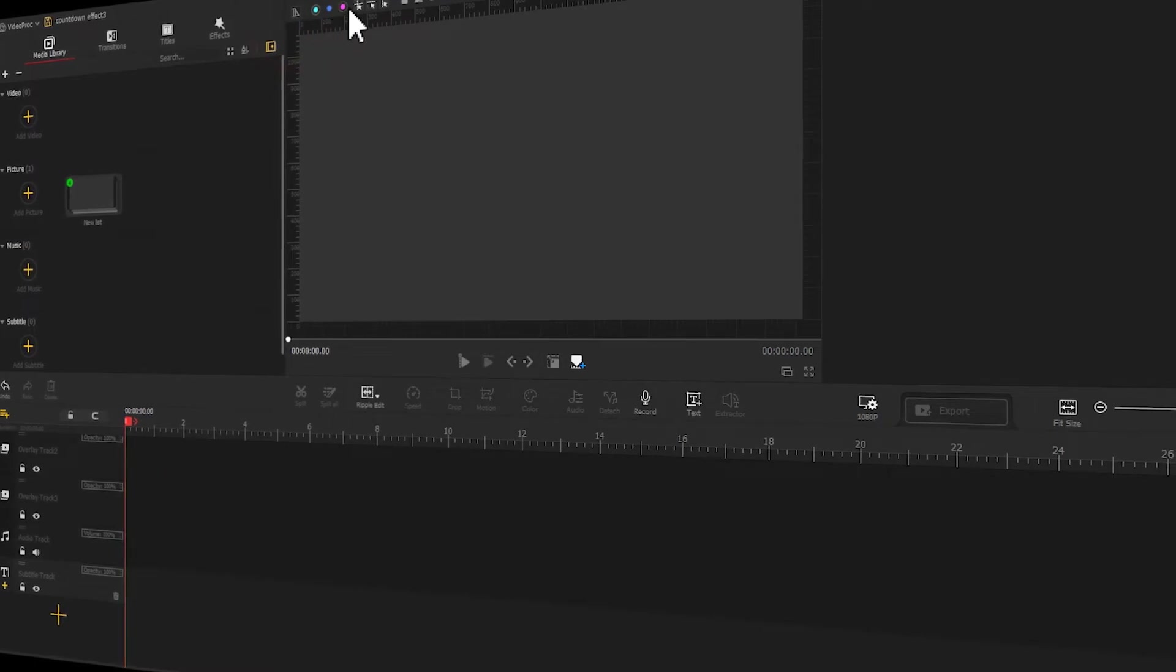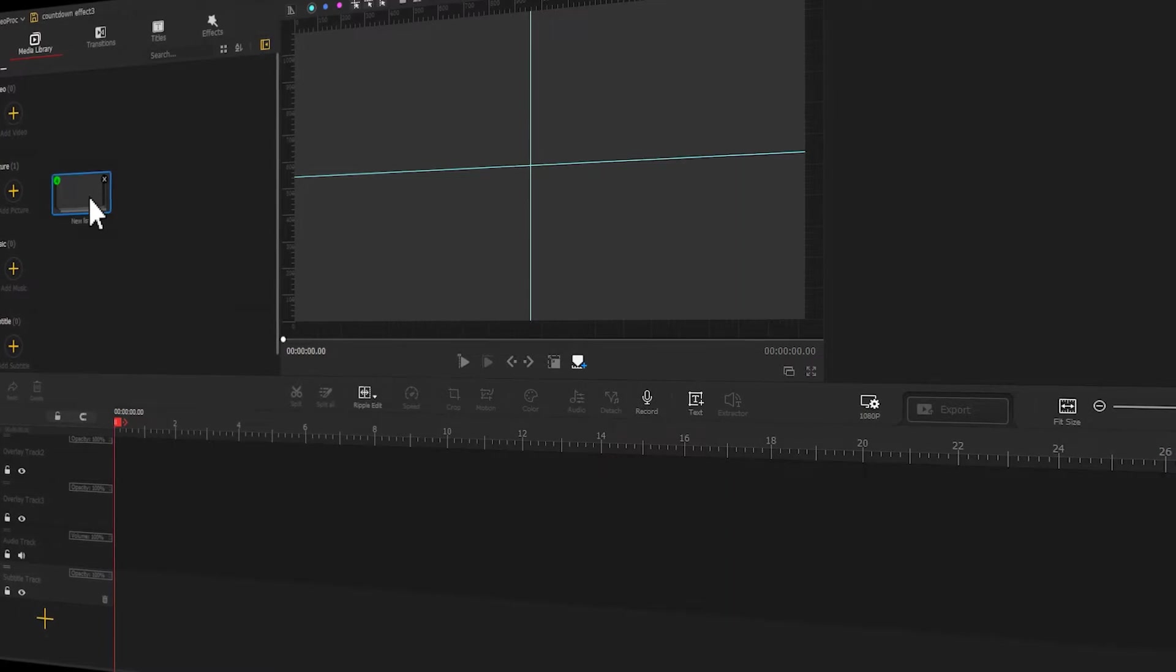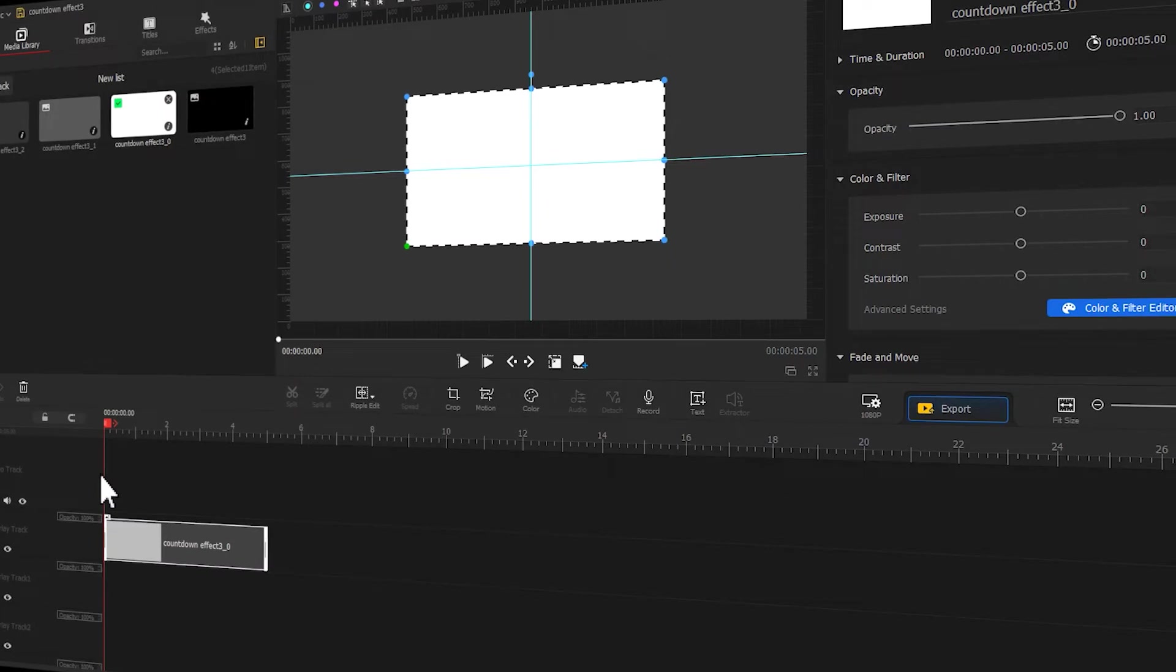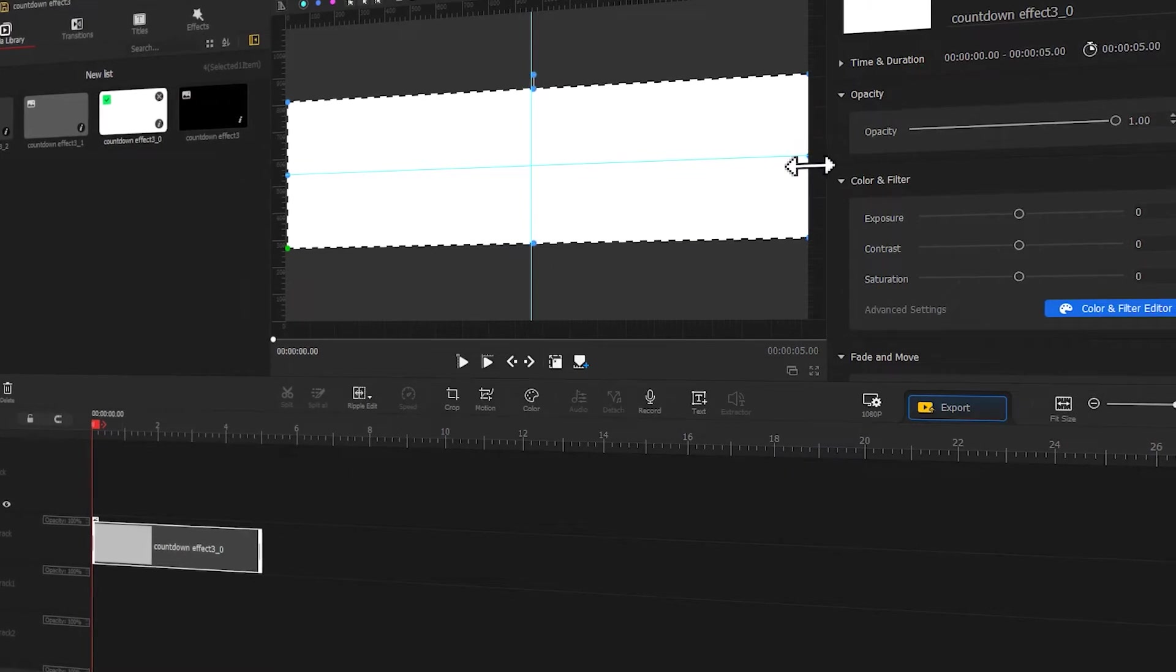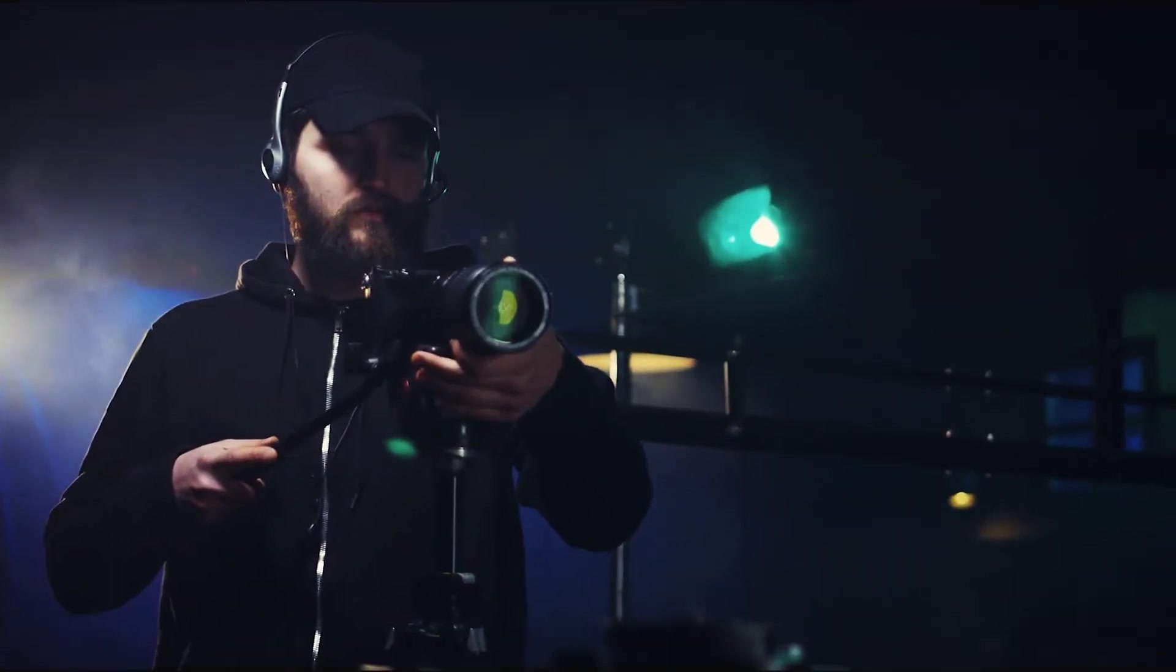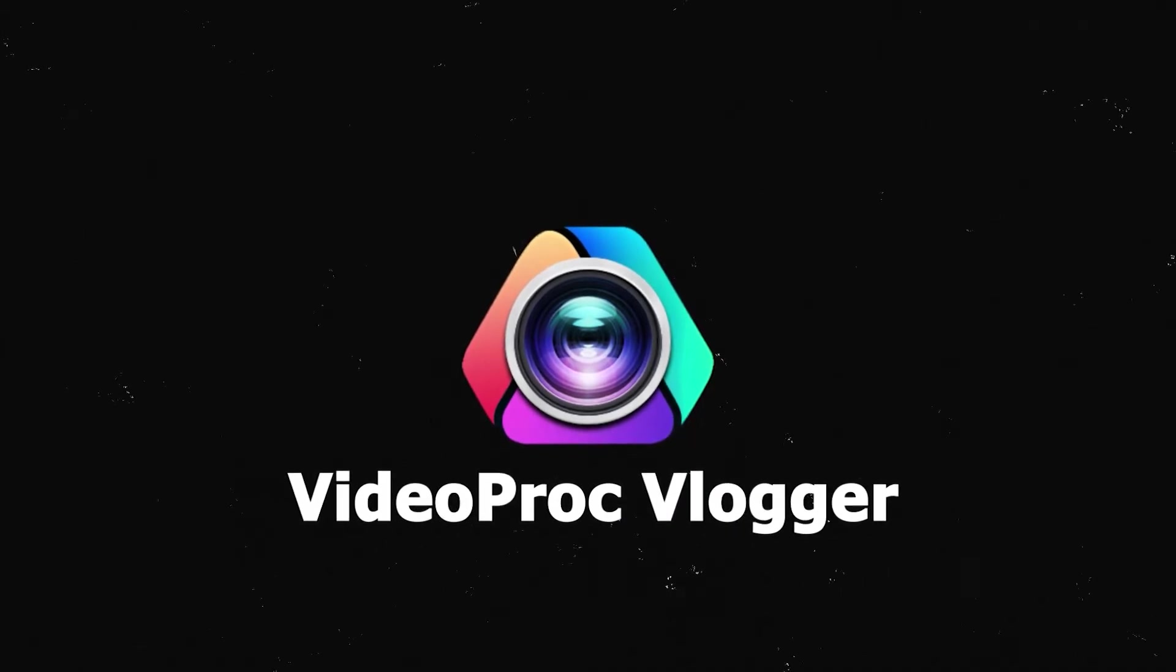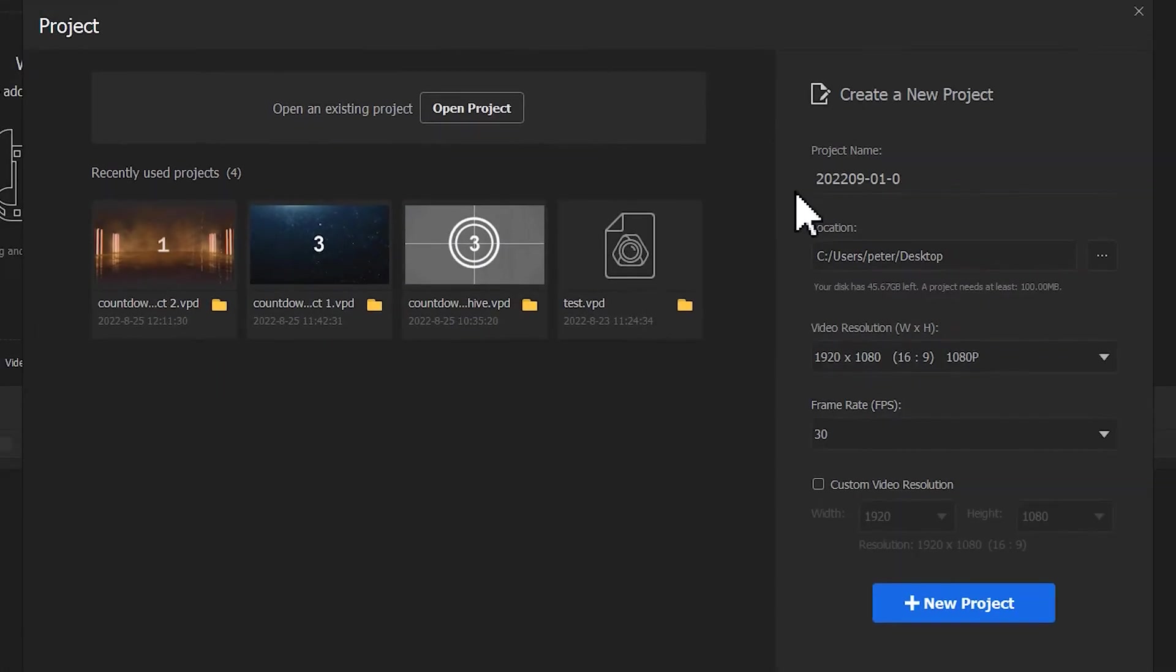Hey guys, creative ideas and editing techniques can make the countdown timer effect look totally different. Today let's take a look at how to make a countdown timer that looks cinematic. If you are into this, be sure to stick to the end. Launch Video Product Flagger and start a new project.